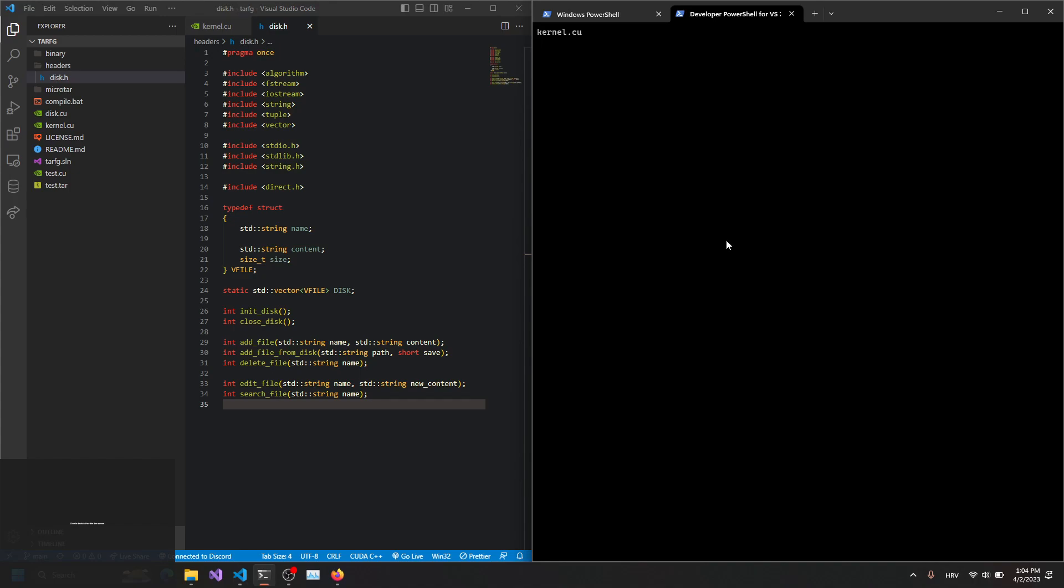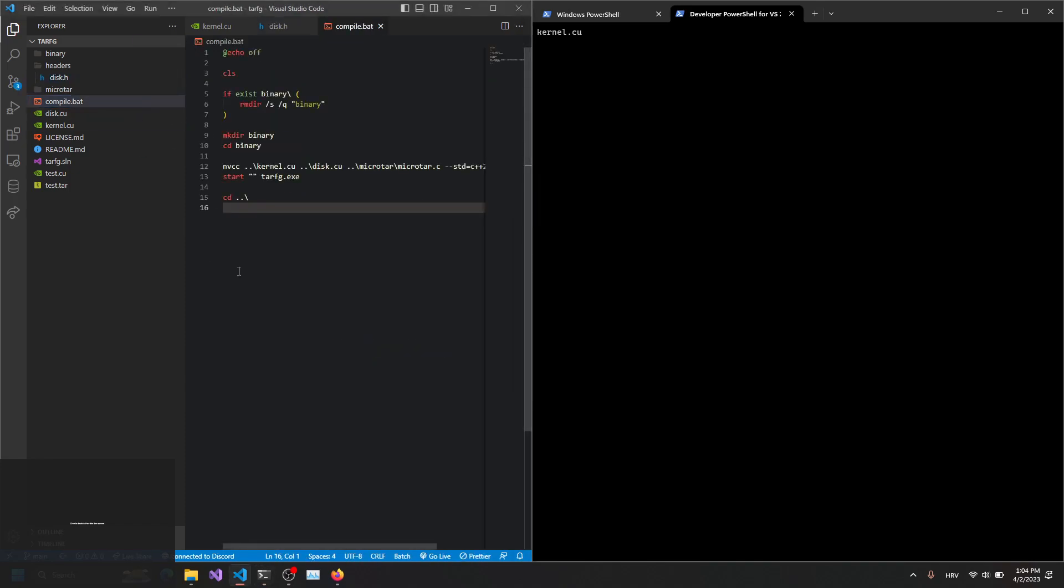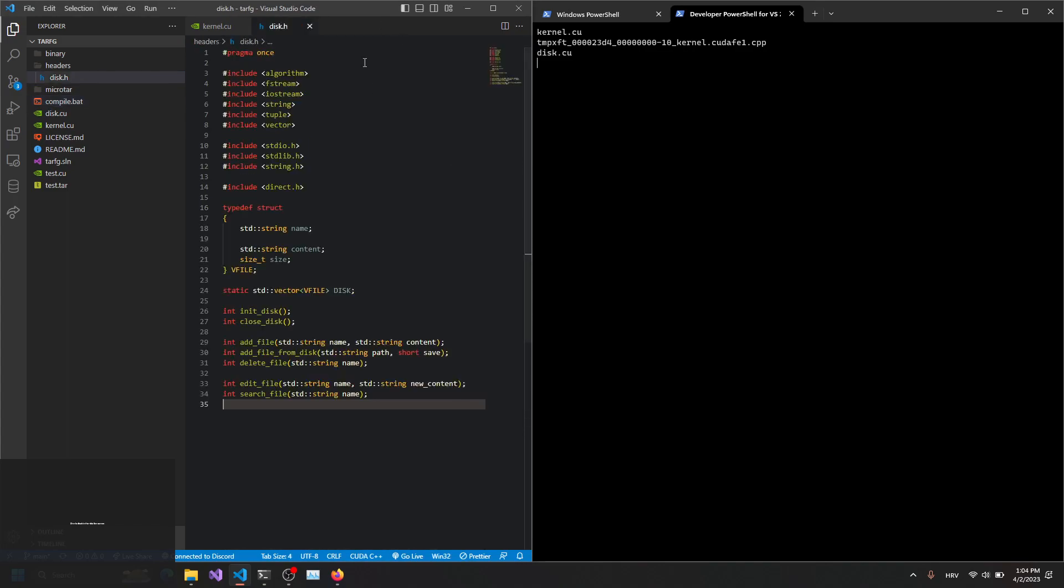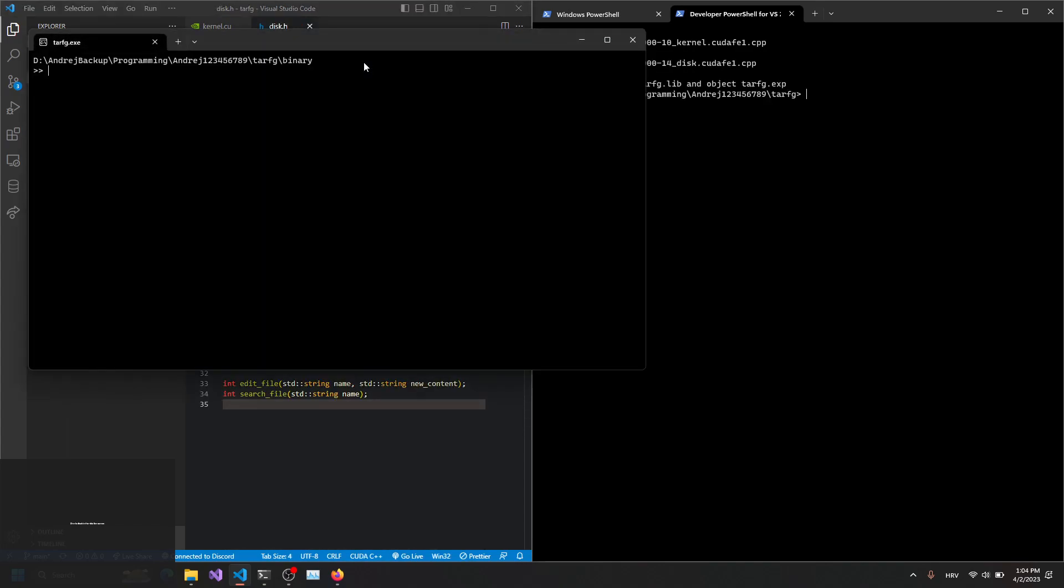I have it. I have work. This is working in VS Code because of this compile.bat script. Repo tarfga is in the description.